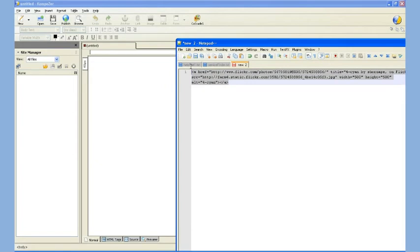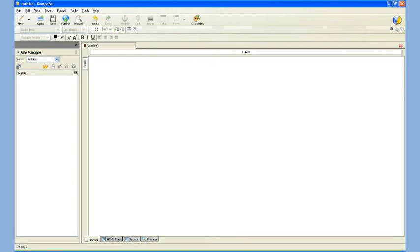I'm going to copy it, then I'm going to go back to Composer, but I'm going to go down to the Source tab here on the bottom. It's the third one in from the left. I'm going to click Source.